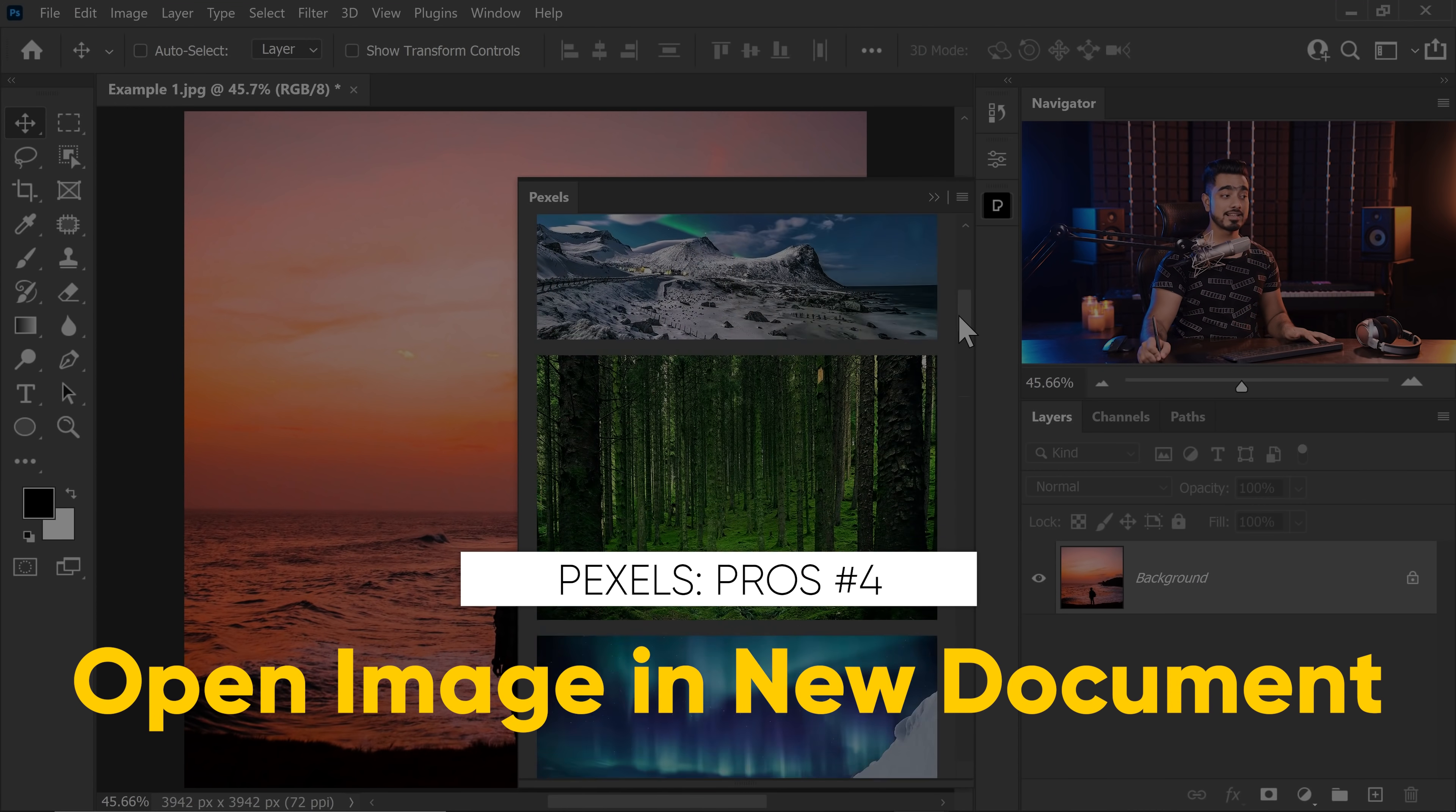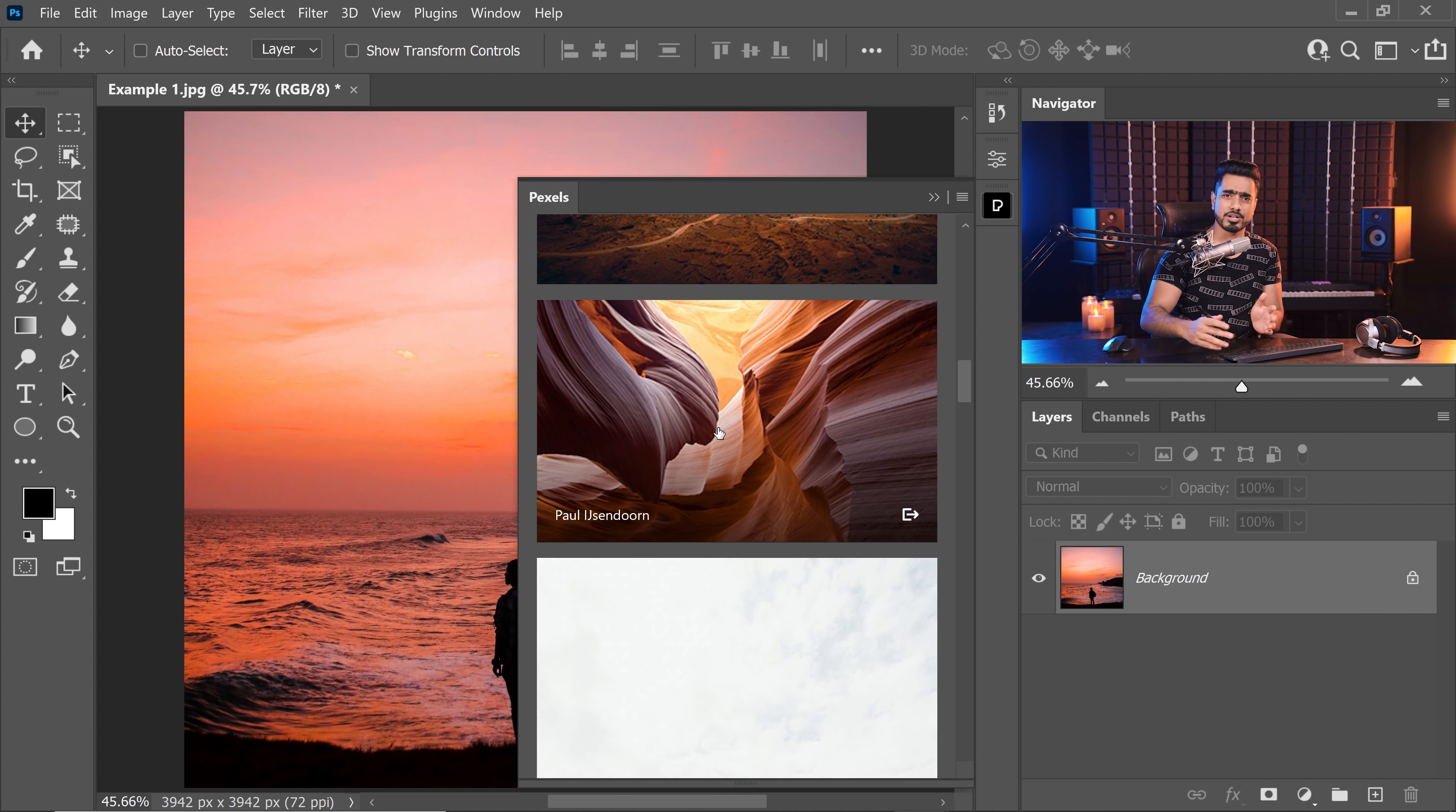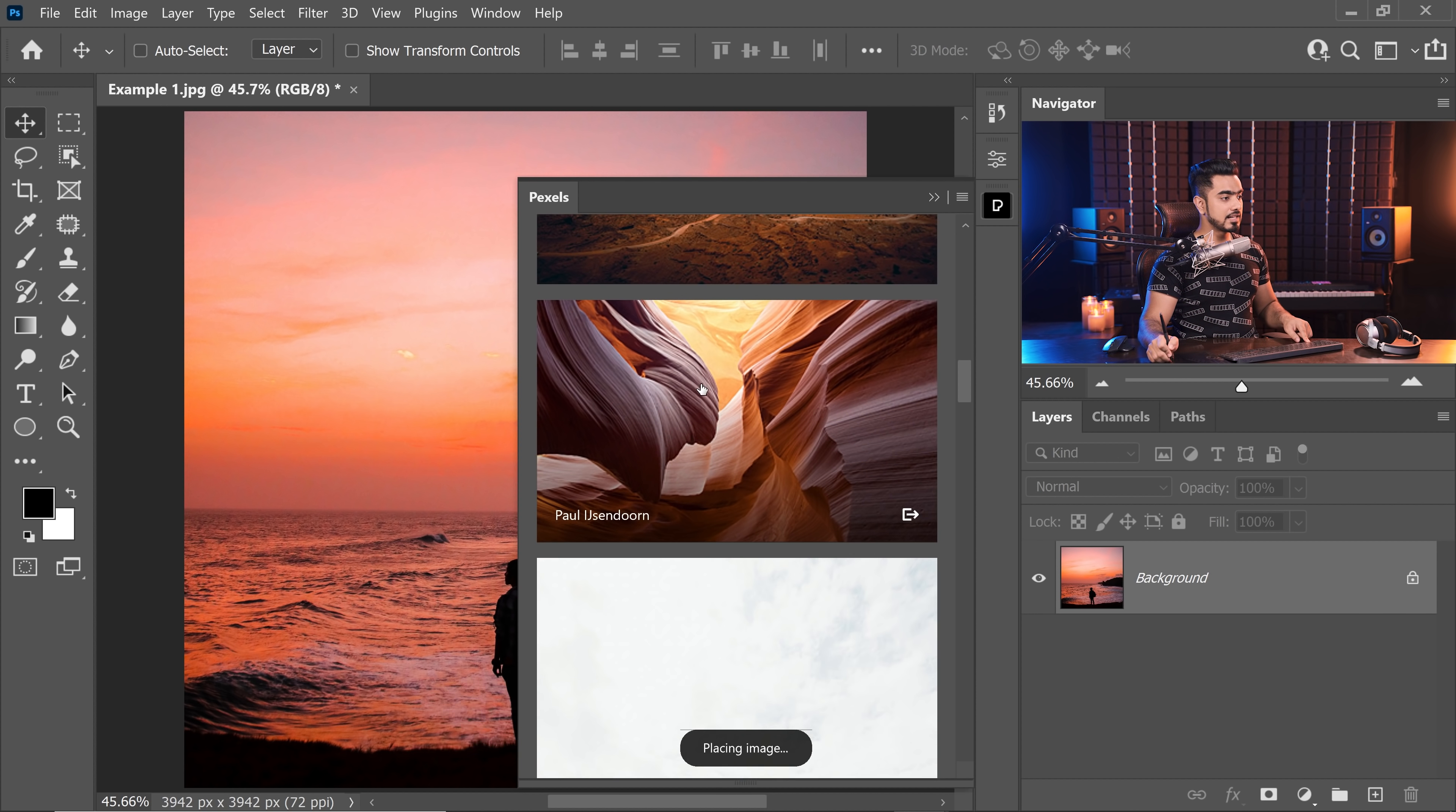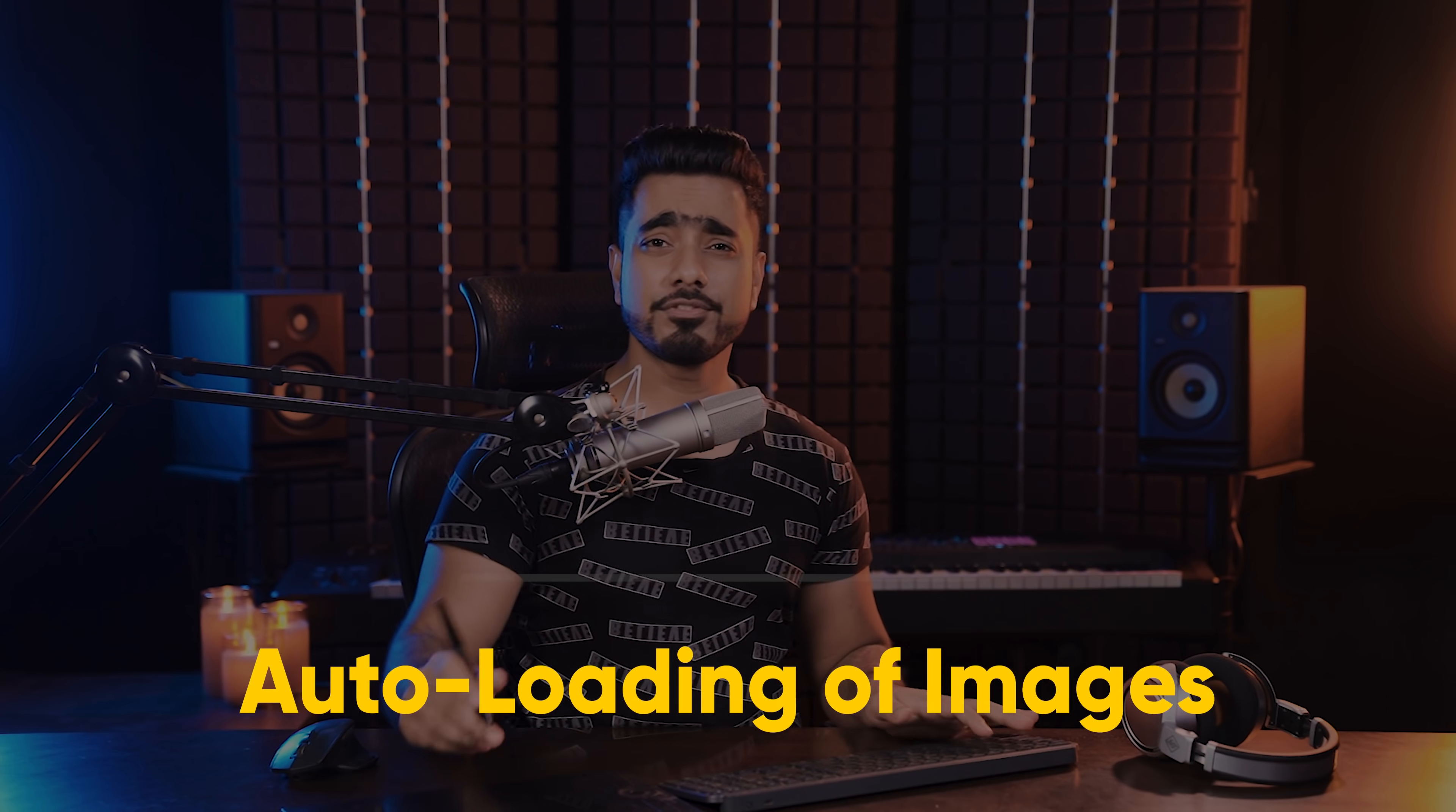Number four thing that I like here is that let's say you're scrolling through images. And if there's an image that you want to open by itself on a separate document, you can hold the Alt key or the Option key, click on it, and it just opens in a separate document. Pretty cool.